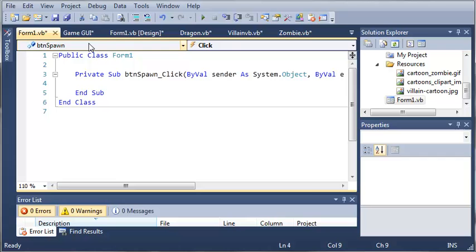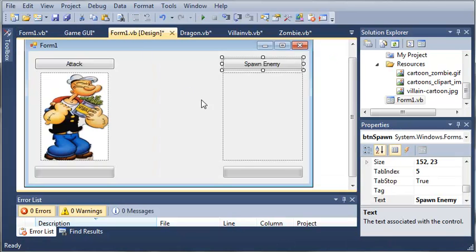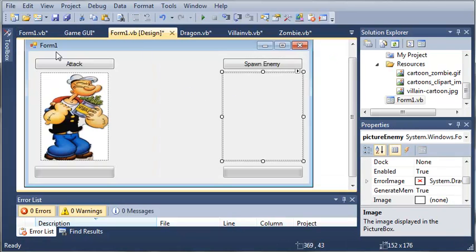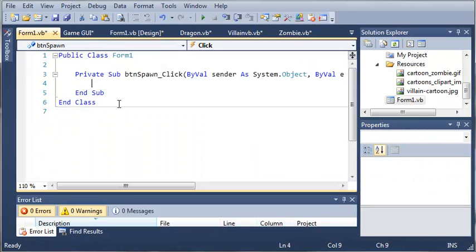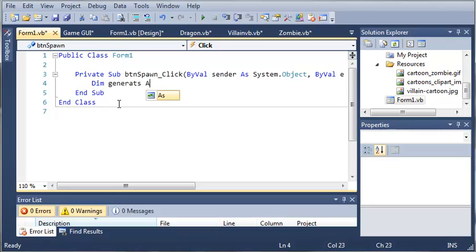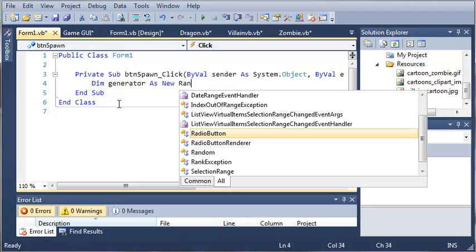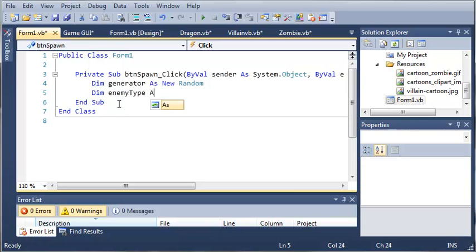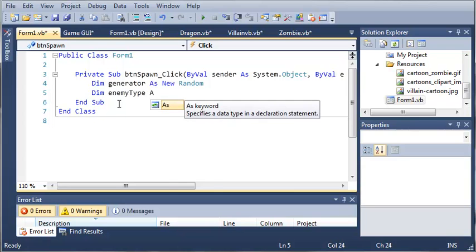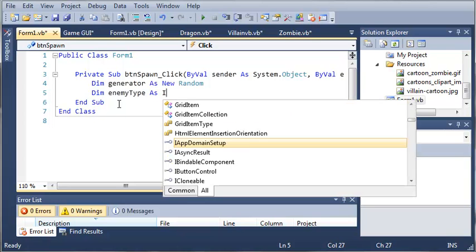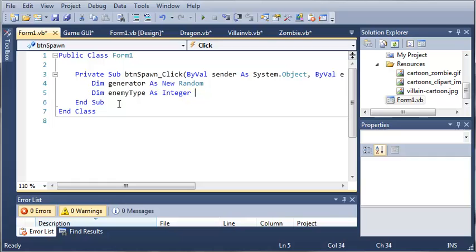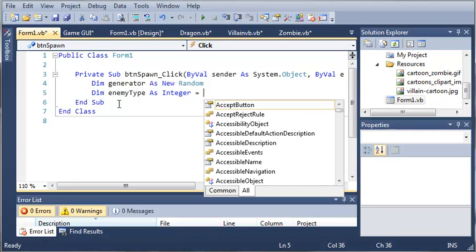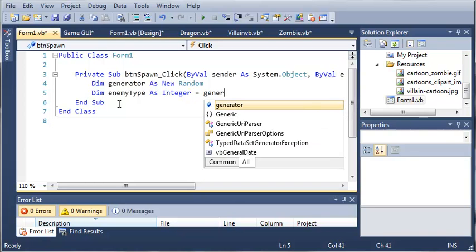Dim generator As New Random. Now that we have our random generator, we want to get a random number from it. So Dim enemyType As Integer and we'll set that equal to generator.Next.